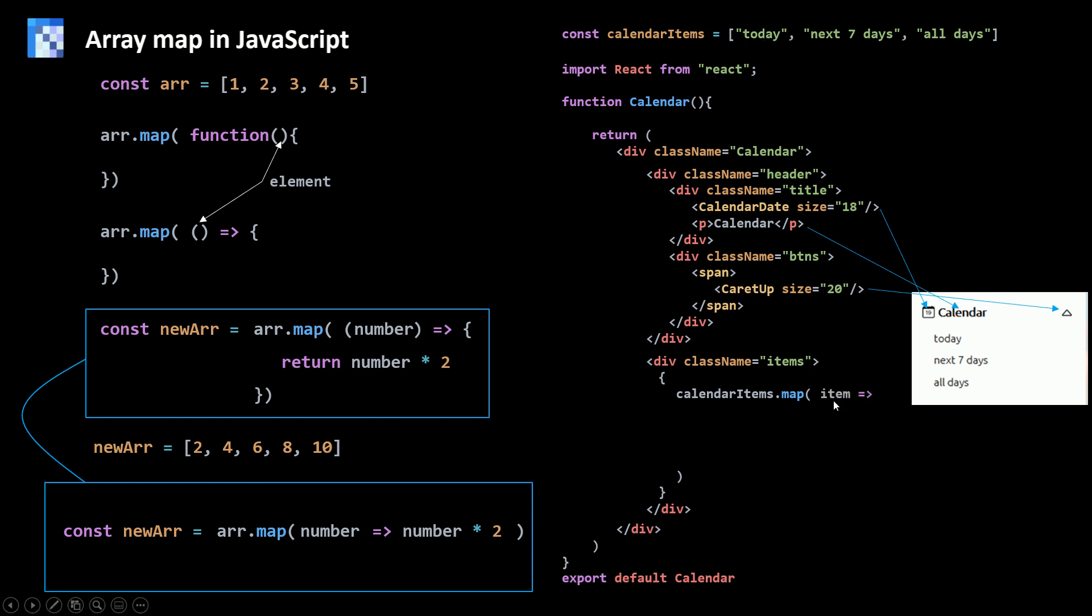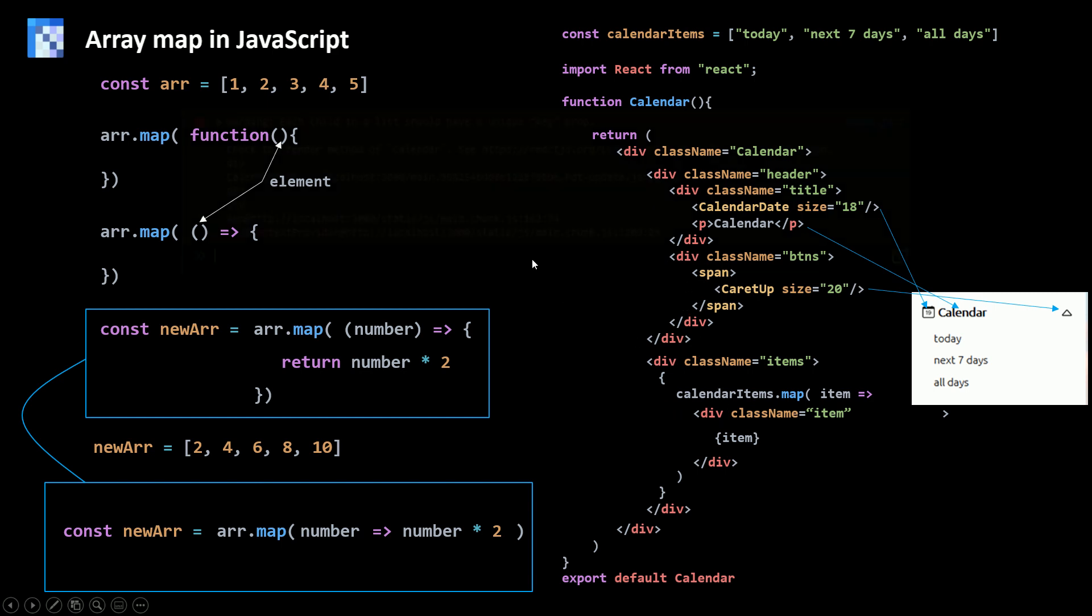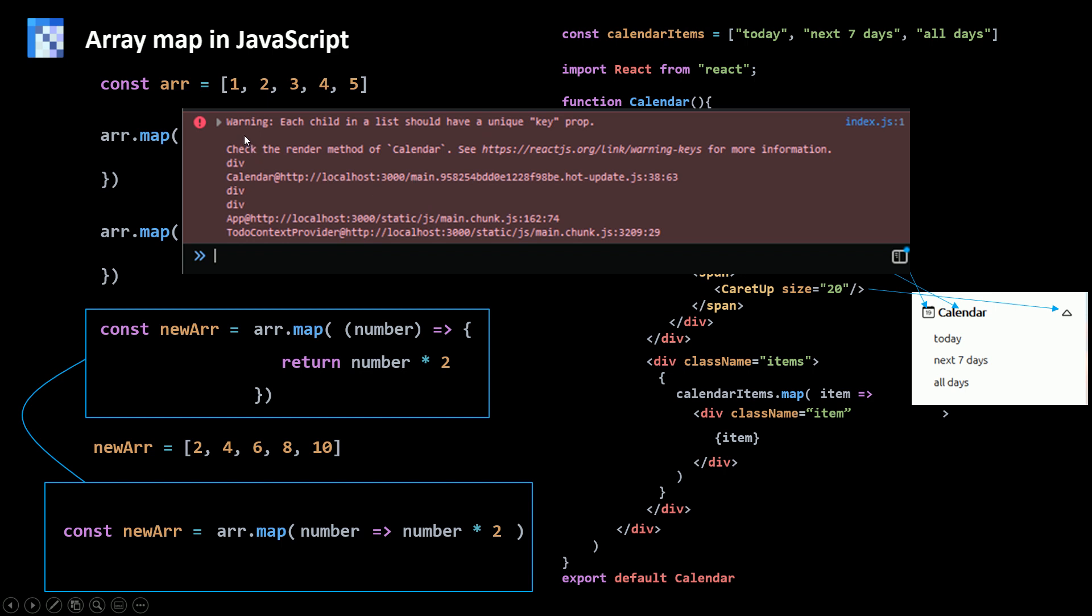So I'm gonna say for each item in my array I want to return a div with the class name item. And then inside of it my item here. So it's gonna be today, next seven days, all days. Now if I save this and run my app it's gonna work just fine. But if I open my console I'm gonna find this warning: Each child in a list should have a unique key prop. So we need to add the key prop, a unique key to all of these items. So the item is unique because these items are different. So my key is gonna be unique for each one.